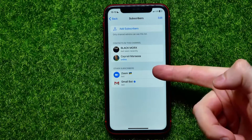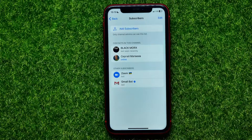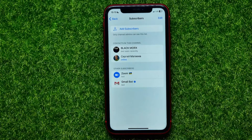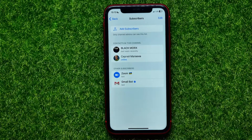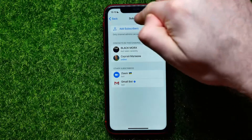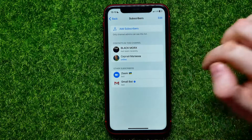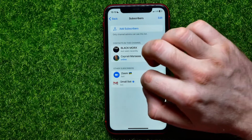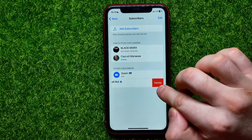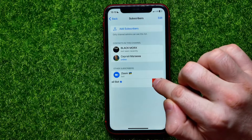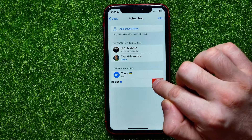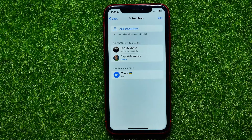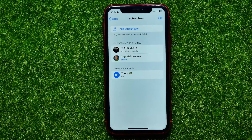Now I can hit on 'Make Admin,' hit on 'Done,' and now as you can see I got Zoom bot on my Telegram channel. Also, at any time you can go right here at 'Subscribers,' then swipe over to the left to show the delete option, and hit on 'Delete' to remove the bot from your Telegram channel.